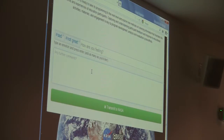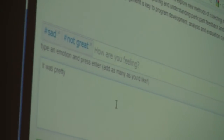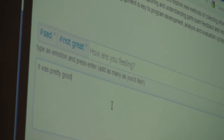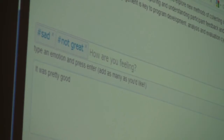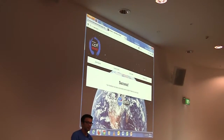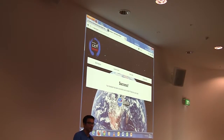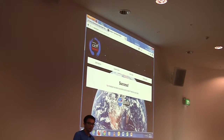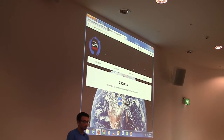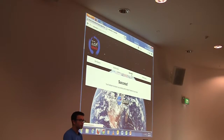I'll just demonstrate this. That's pretty good. Let me just submit that. And basically the feedback goes into a database that we created. The way to view the data, we came up with a solution where you click on View Zen.